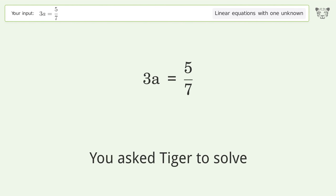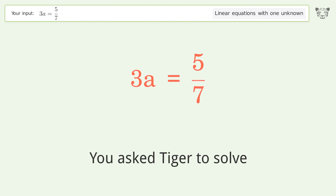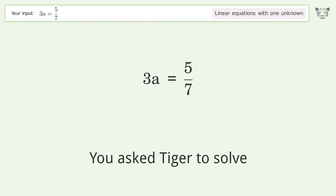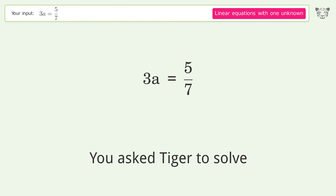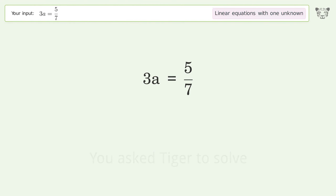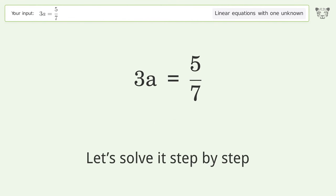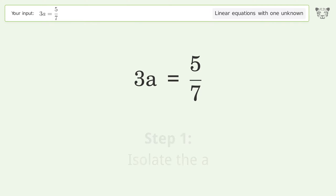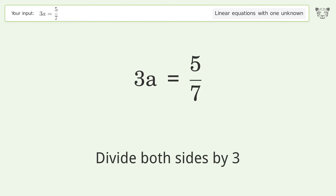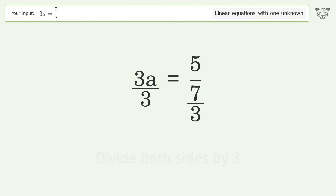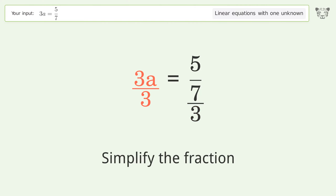Tiger is asked to solve a linear equation with one unknown. The final result is a equals 5 over 21. Let's solve it step by step: isolate the a, divide both sides by 3, and simplify the fraction.